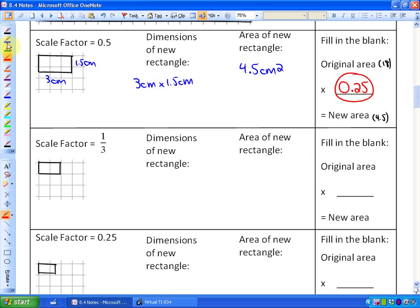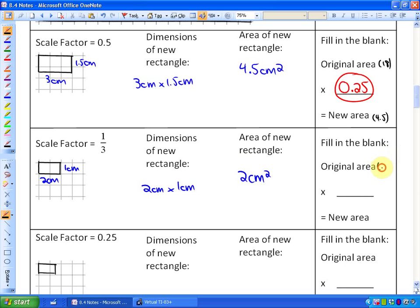A scale factor of 1/3 would give measurements of 2 cm by 1 cm, so a 2 cm by 1 cm rectangle has an area of 2 cm². To go from the original area to this new area, we would multiply by 0.1̄ (one-ninth).